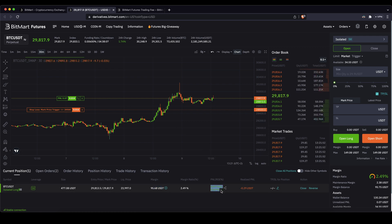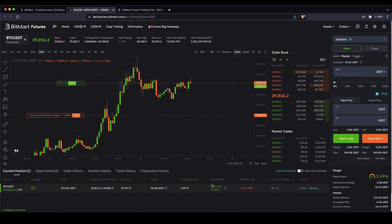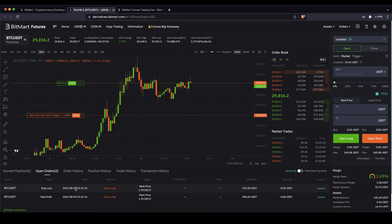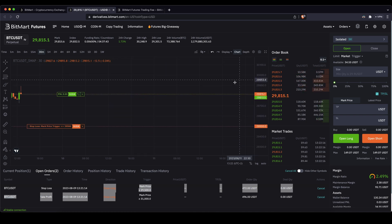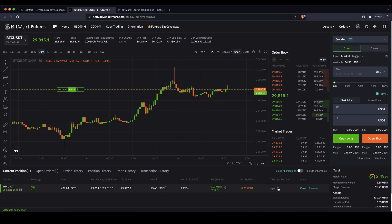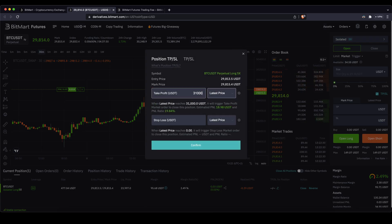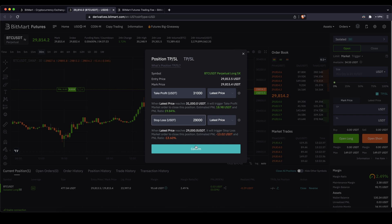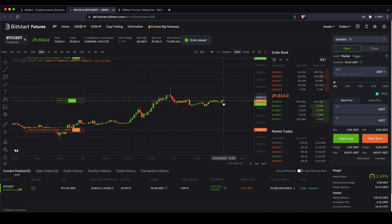Here you can also see your P&L — your profit and loss currently in the position. Since we opened the position the price has risen a little bit, so we are 4 cents in profit right now. Here you could edit your take profit and stop loss or add new ones. In your open orders you can also see the TP/SL orders listed, or of course in the chart. You can cancel them at any point, and then go back to your current position and add new ones and click confirm to have them active again.